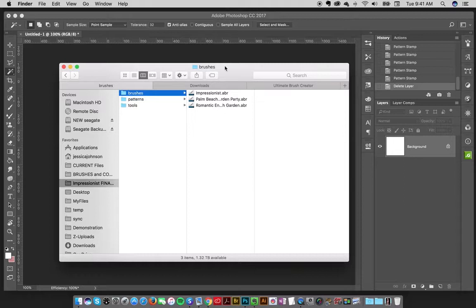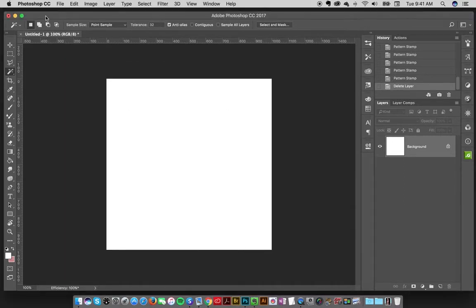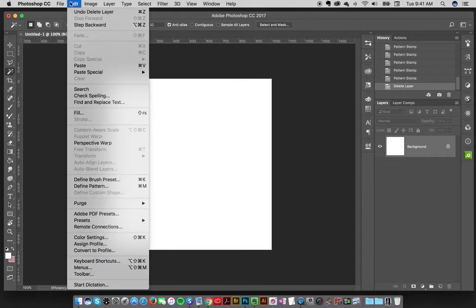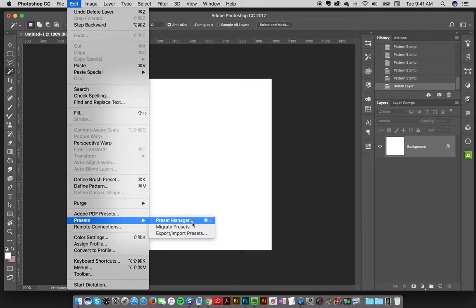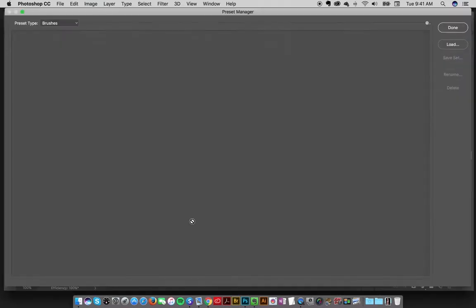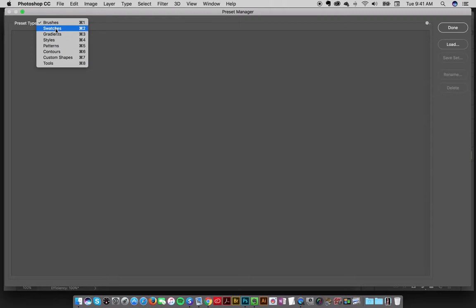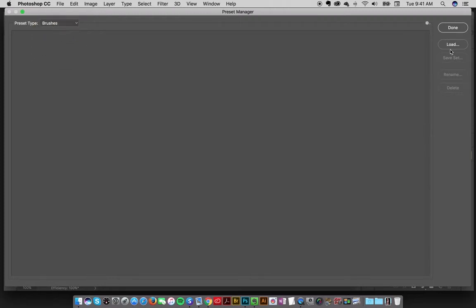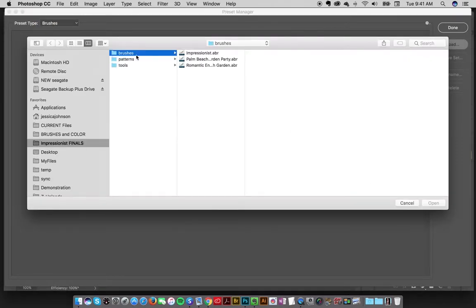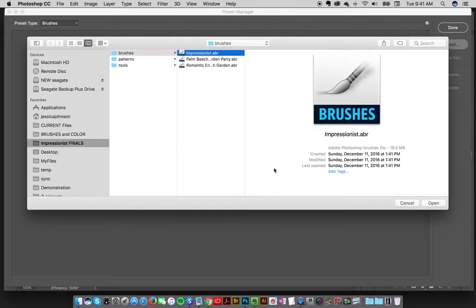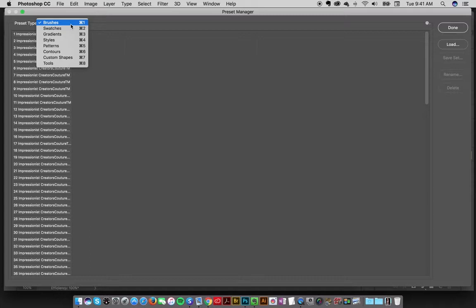And then lastly, but not least, you can go old school to load them up and go to file and or here, edit, presets, preset manager, and we'll just do it this way. Up here on your top left, you'll see which type you want to load. So I'll click on brushes, I'll click on load, and then I will just load up my impressionist brushes, click open. This process is exactly the same no matter which collection that you get.